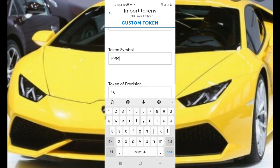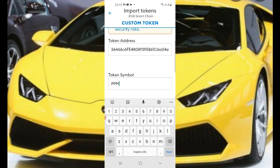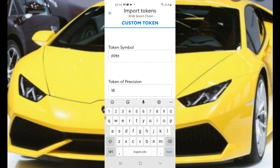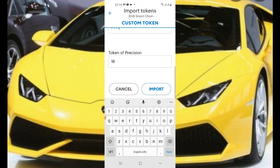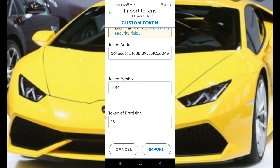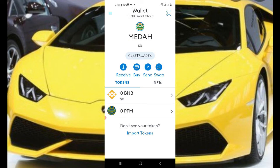You can see it has appeared now. If it's not appearing after you paste the address, just click in the 'Token Symbol' field and it will show up — PPM is there. After it appears, click 'Import,' and it will show up in your wallet. As you can see, I now have zero PPM in my wallet. That's how you add your PPM token to your MetaMask wallet.